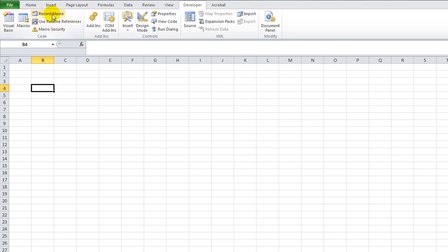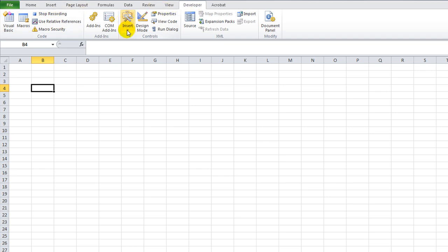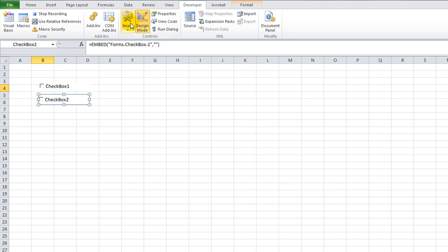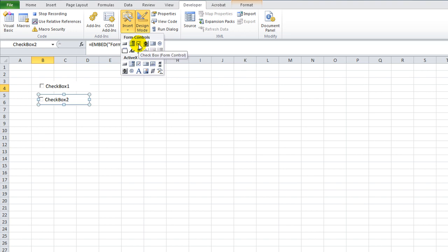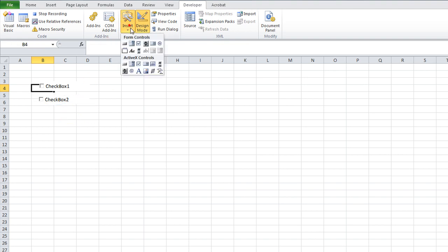Let's go to the Developer tab in Excel. Click on Record Macro. We're going to call this one 'copy checkboxes to sheet2' — it's a really ridiculous name, but it's just so I will remember what's going on. So we're going to go to Developer, we're going to Insert. This guy said he wanted to do like 500 checkboxes and then emulate those results on another worksheet.